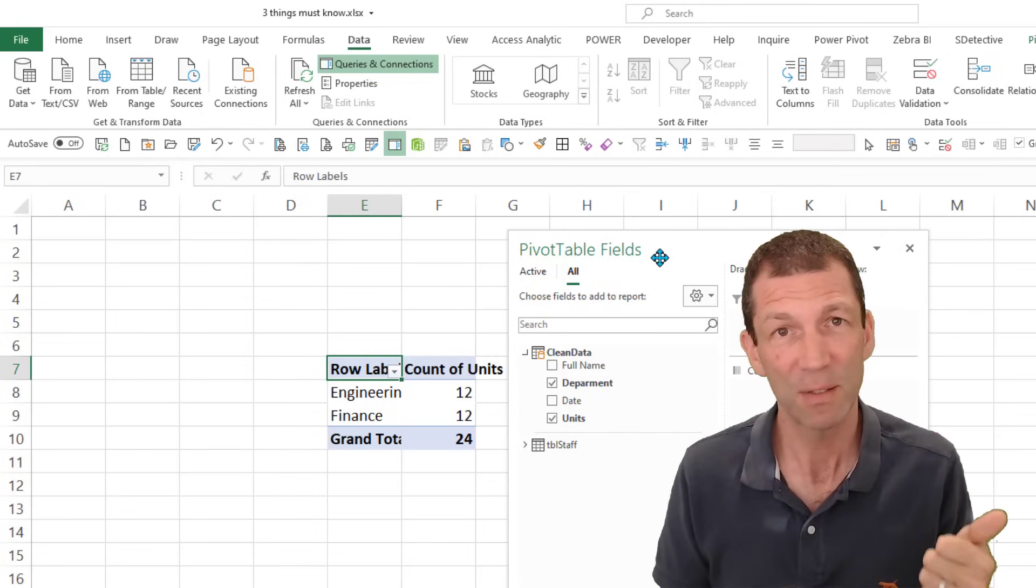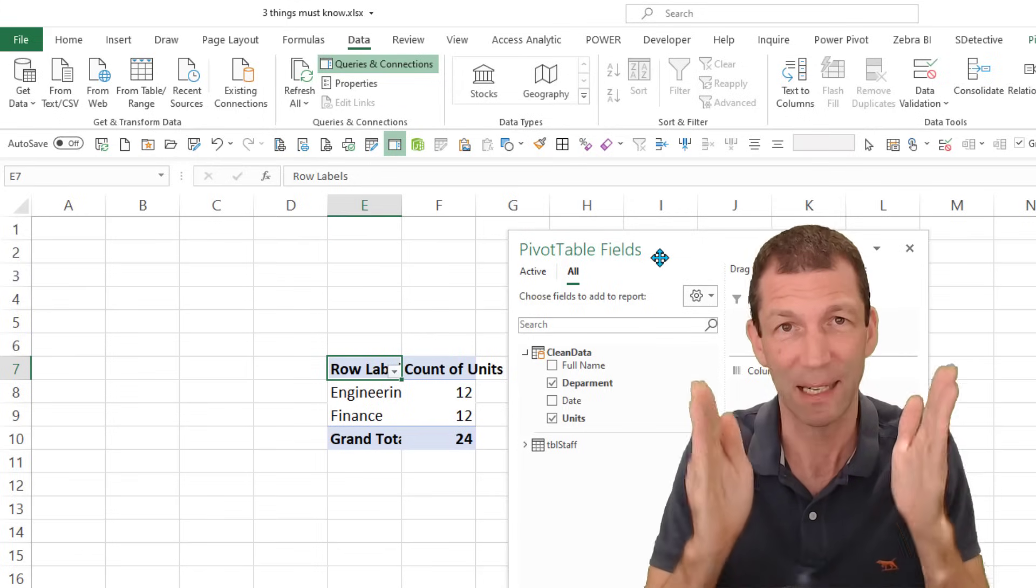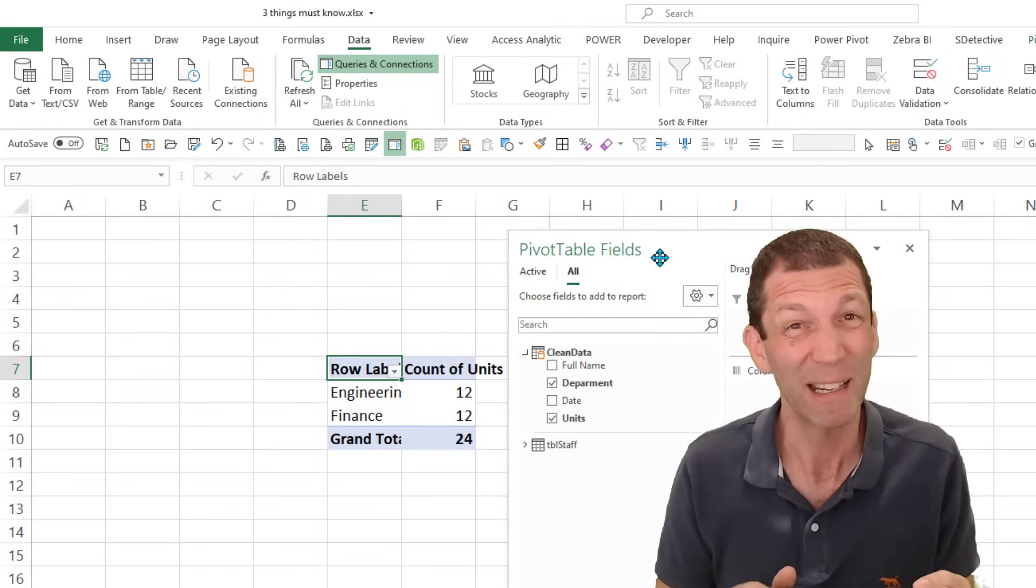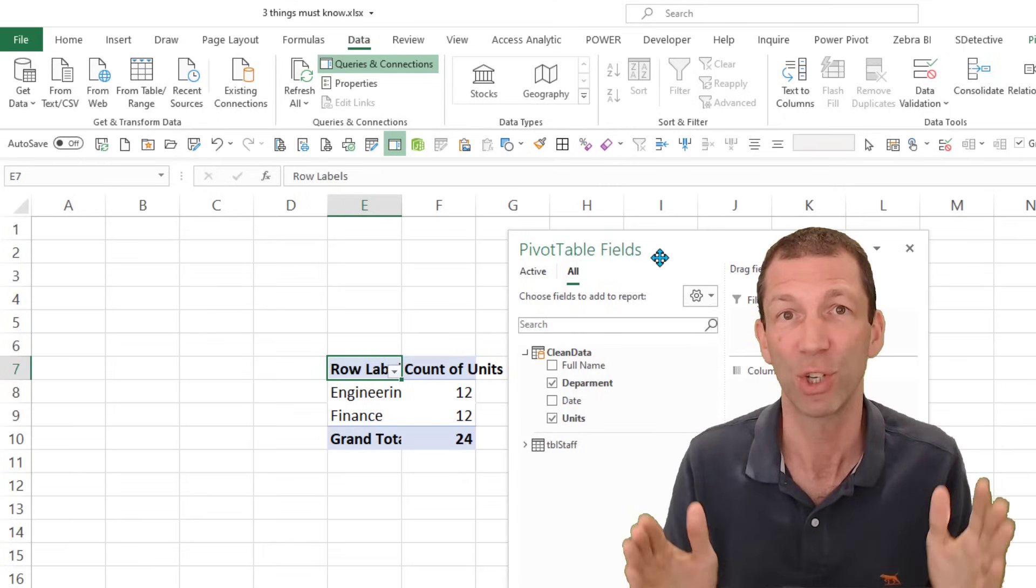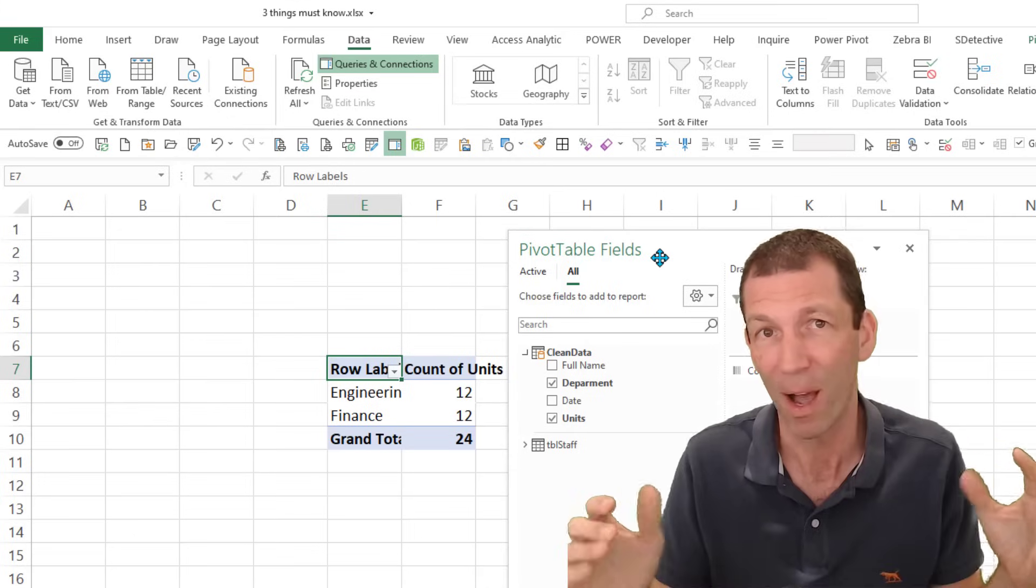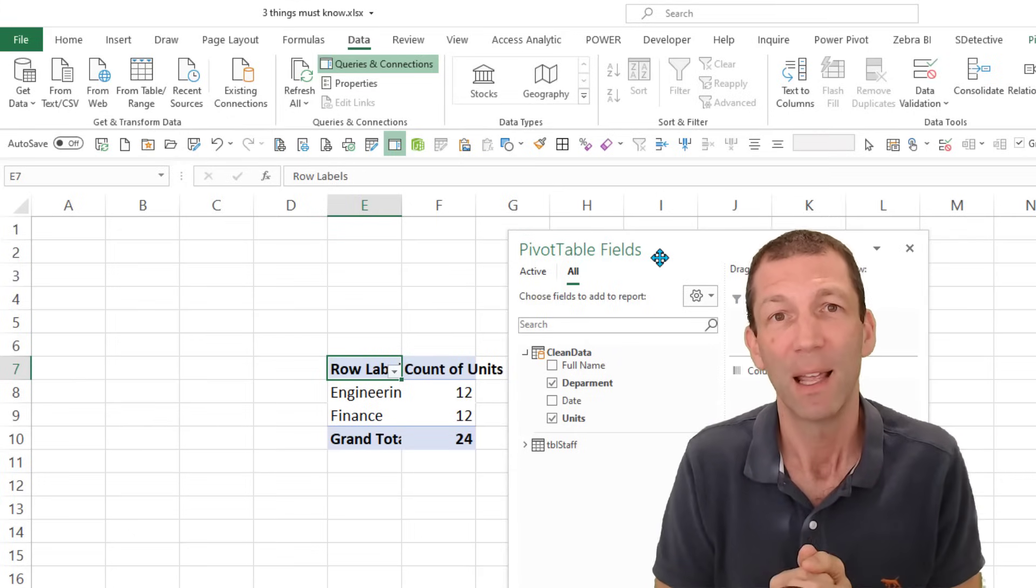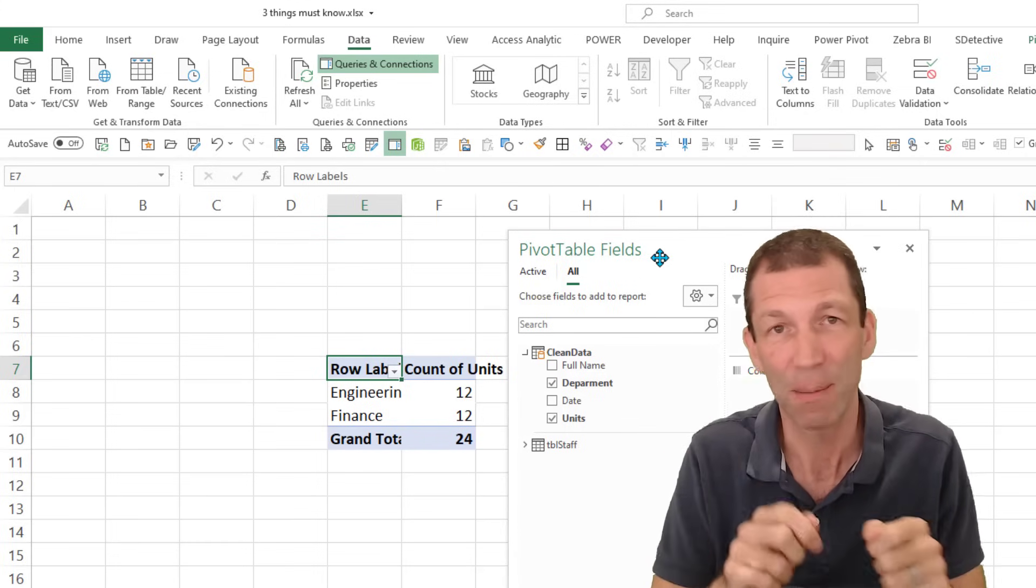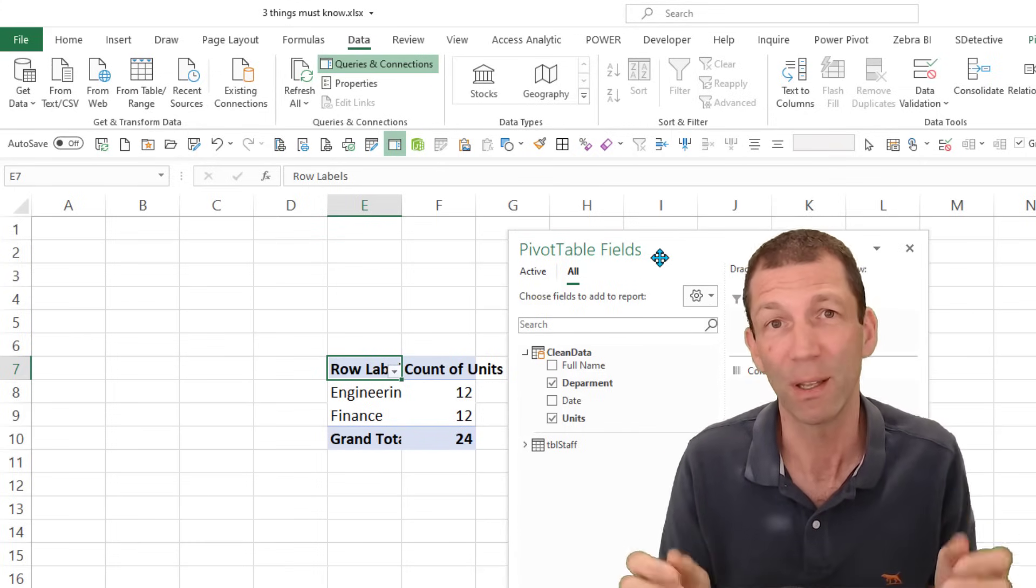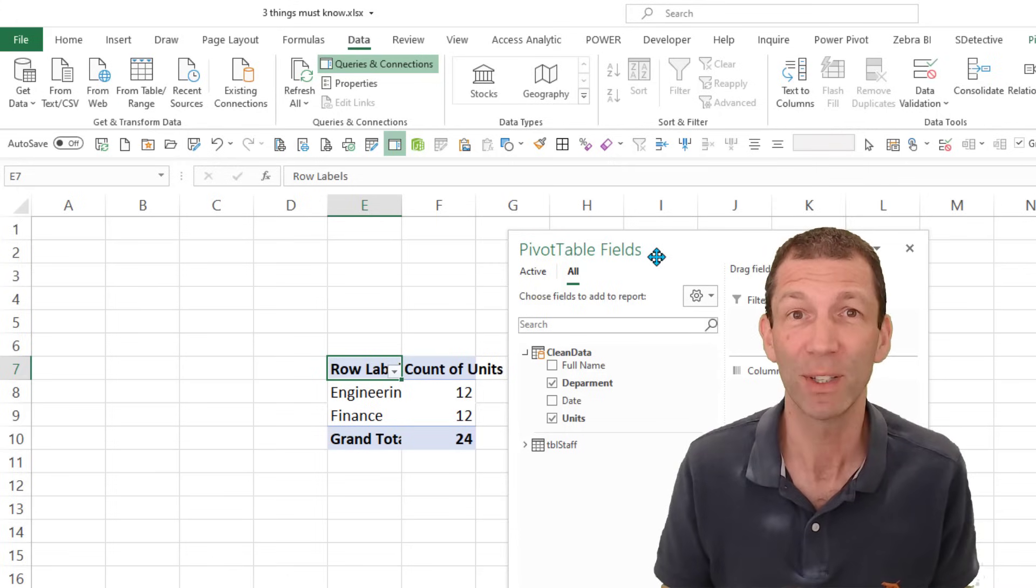So those are my three key features. Tables. You need to know about structured data. Get your data into columns. Power Query can help you if your source data is not in nice structured columns and needs headings removed, data split apart, joined together, whatever it might be. And then analyze your data using pivot tables because you can slice and dice and it's all refreshable at a couple of clicks. So I hope you find that useful.